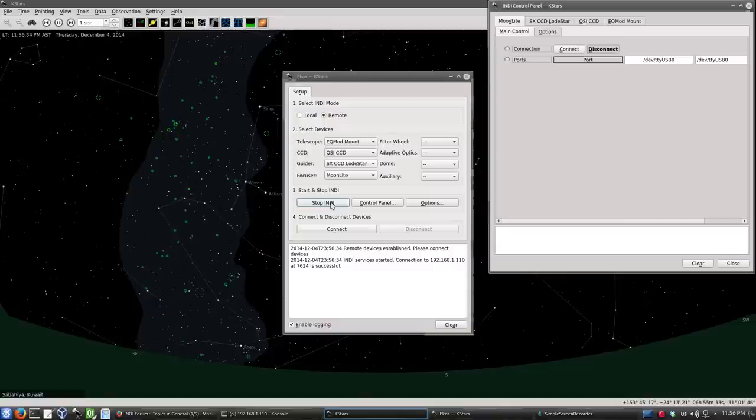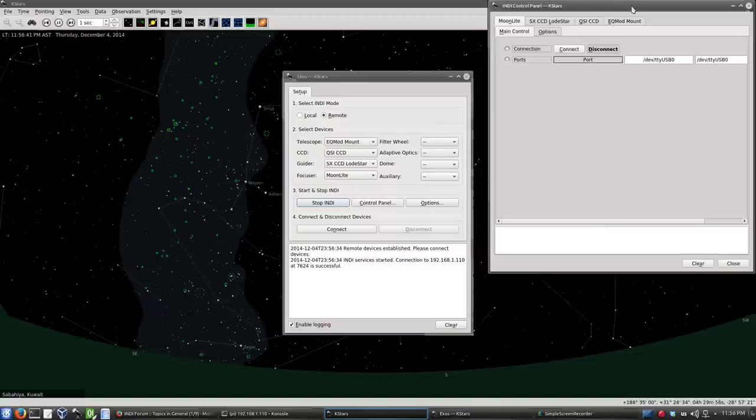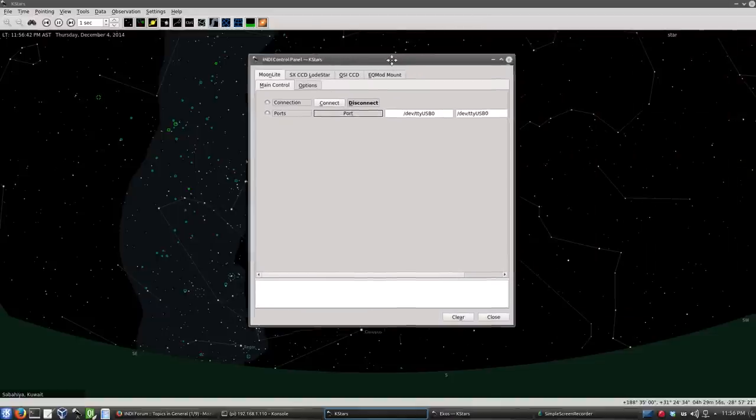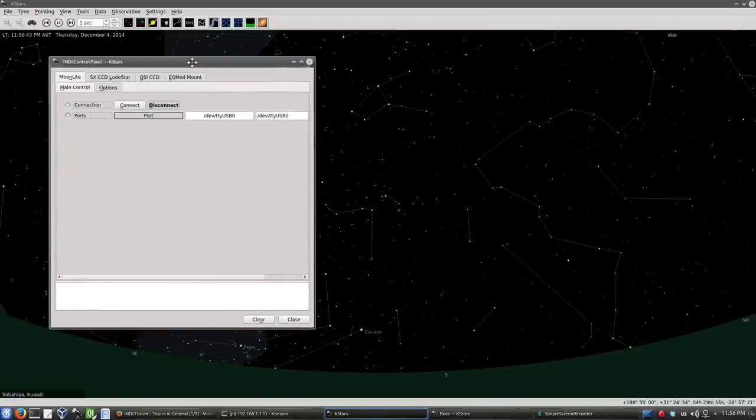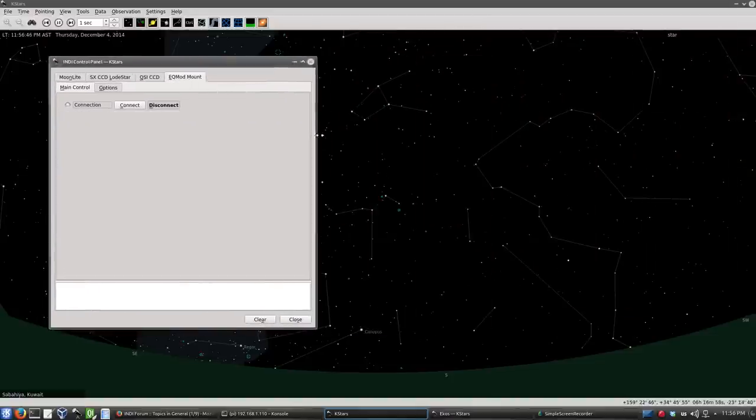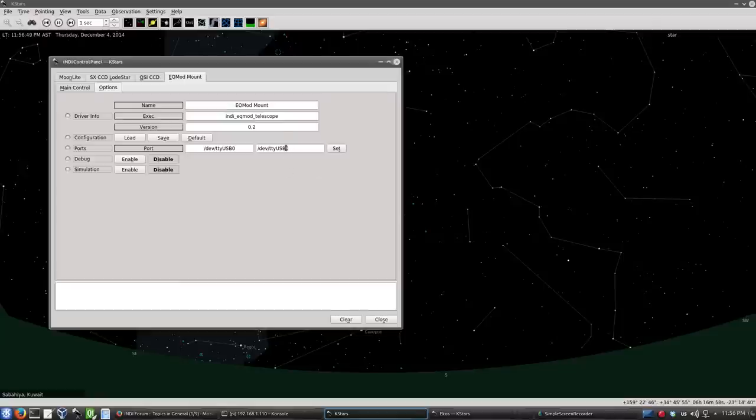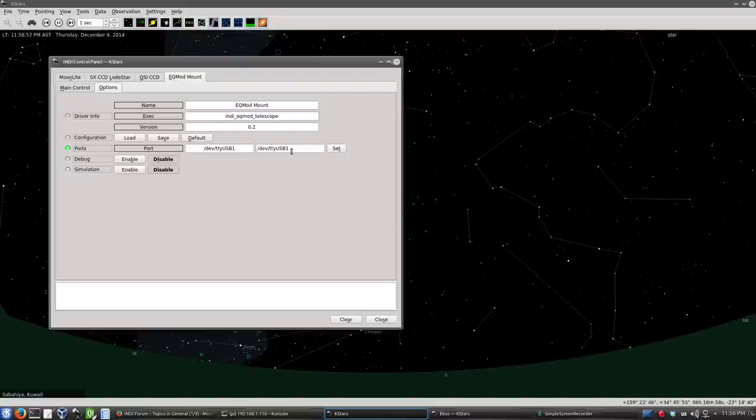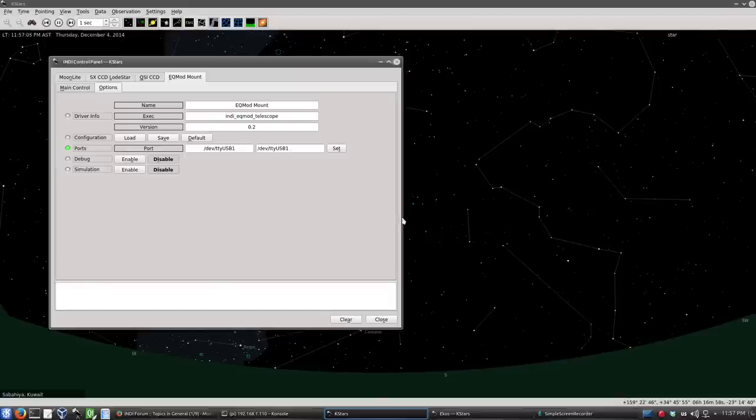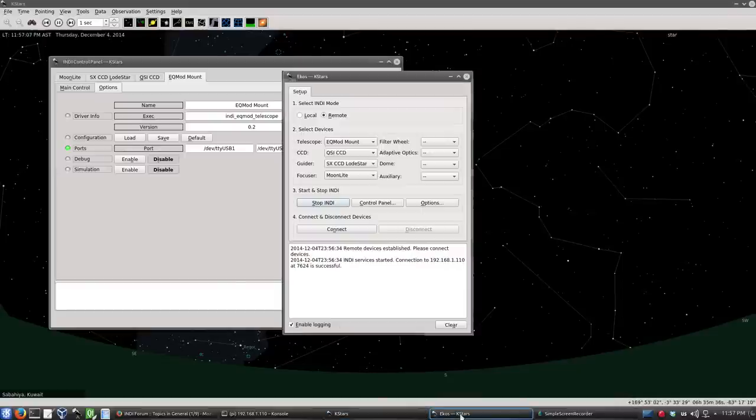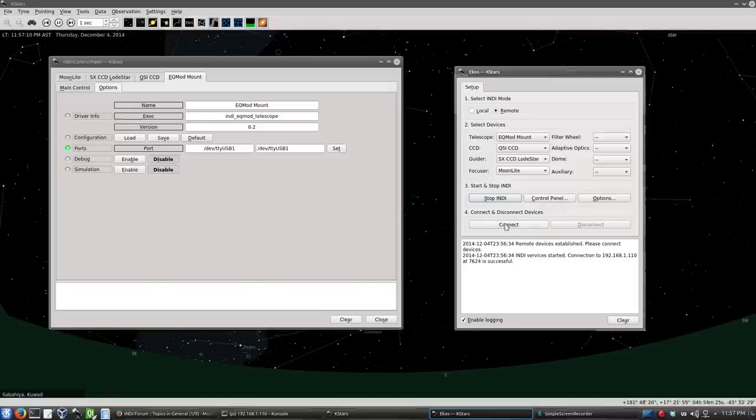So now I have all my equipment started. I haven't connected yet, I only need to change the port on the EQMOD driver. So it's actually port TTY USB1. And all my equipment upstairs are connected to a powered USB hub because the Raspberry Pi cannot take all these devices. It's really recommended to use a powered USB hub to connect all your equipment. So let's go ahead and connect. And we're connected.